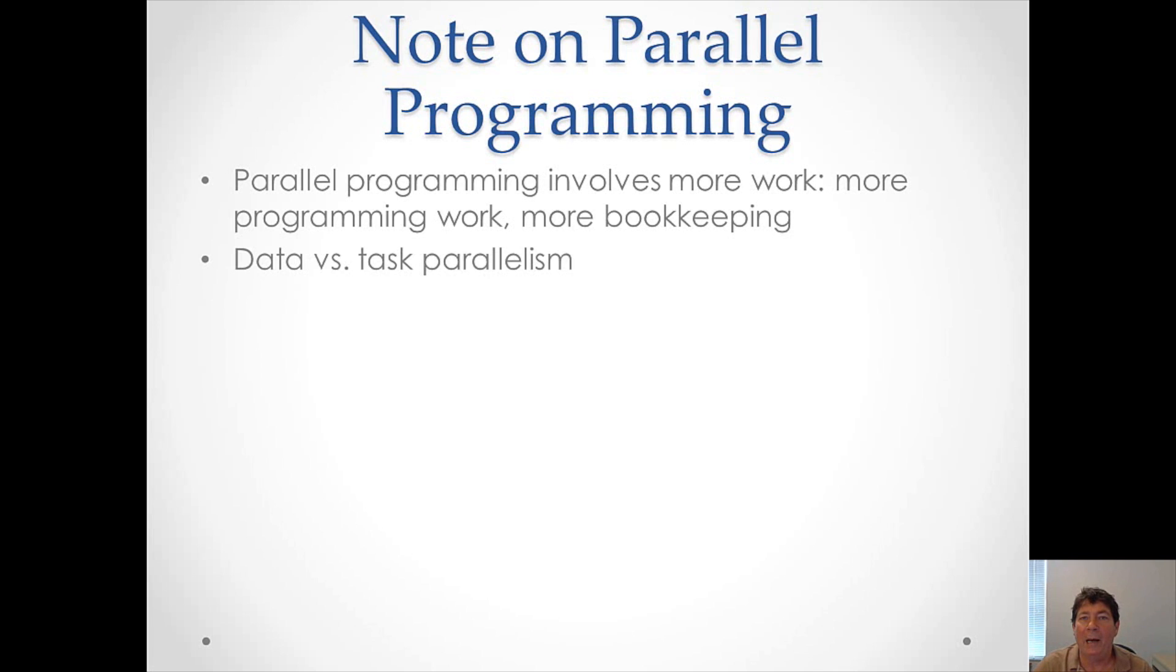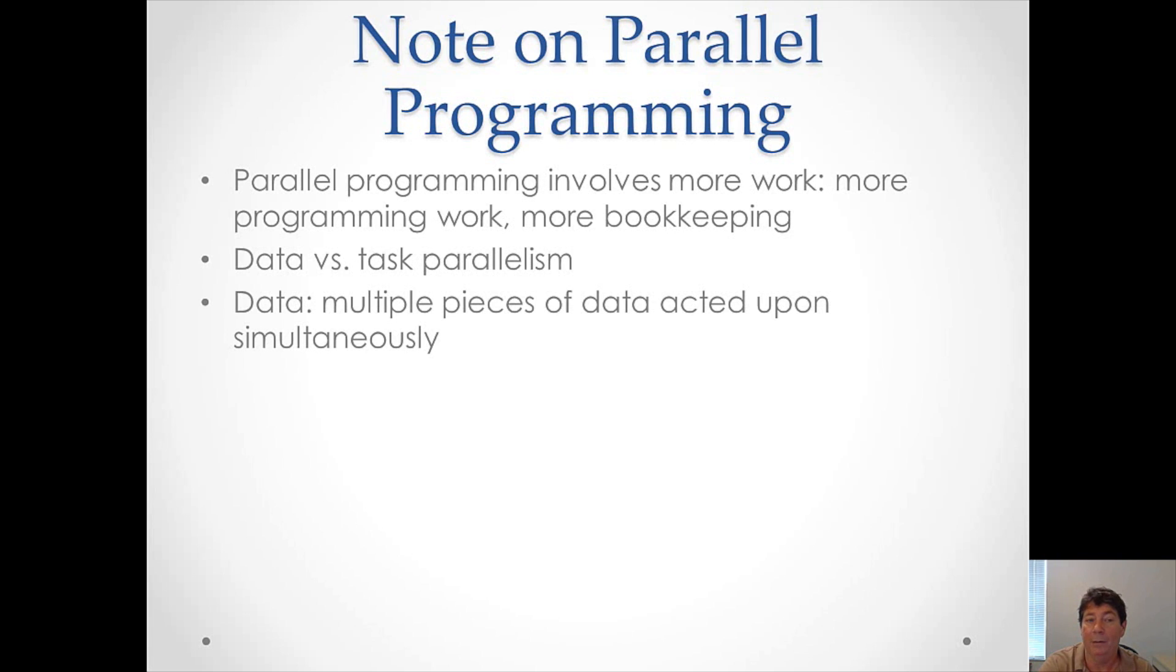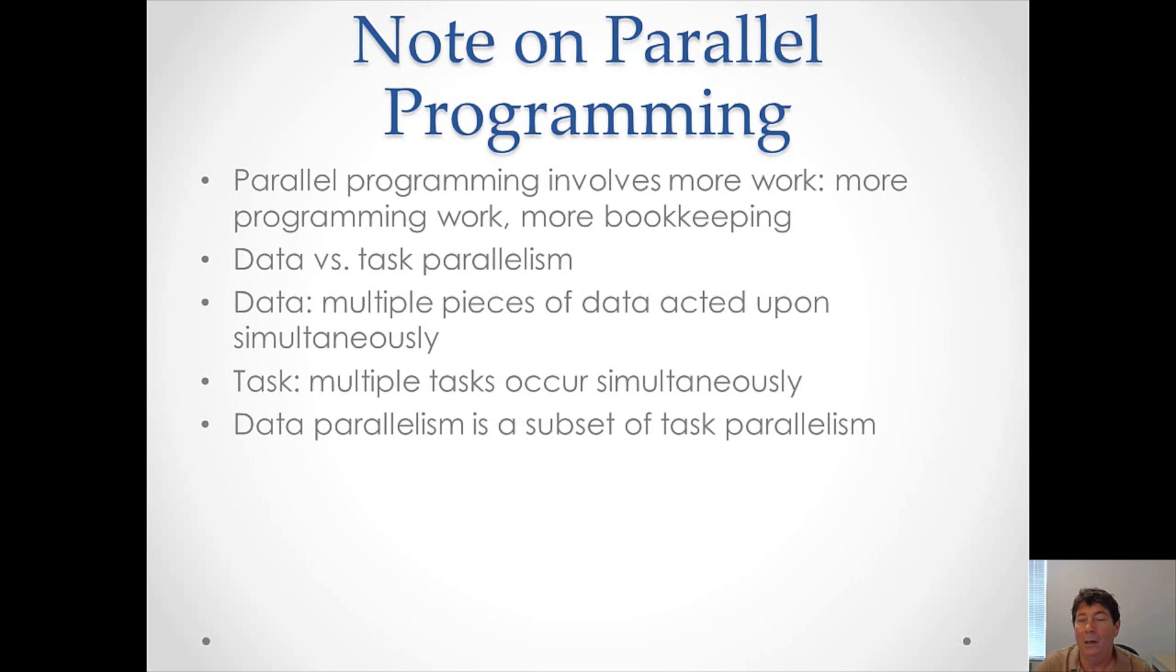There are two main categories that parallelism breaks down into: data parallelism and task parallelism. Data parallelism is where multiple pieces of data are acted upon simultaneously. Task parallelism is where multiple tasks occur simultaneously. I've got to point out that data parallelism is a subset of task parallelism, but we draw a distinction to make our discussion more clear.